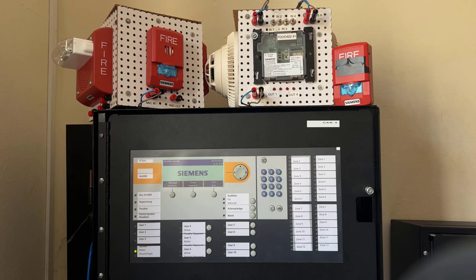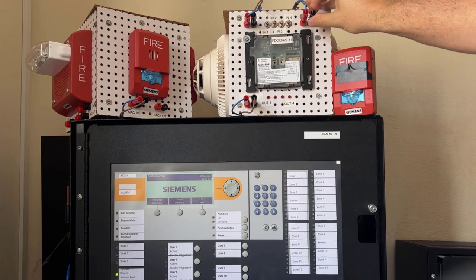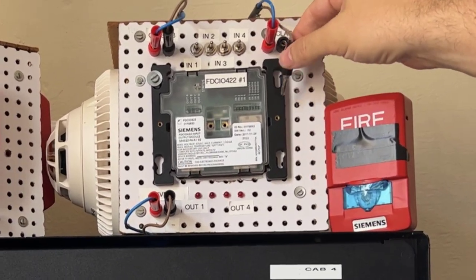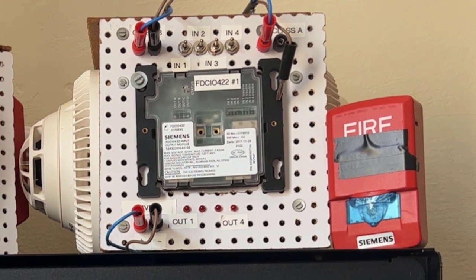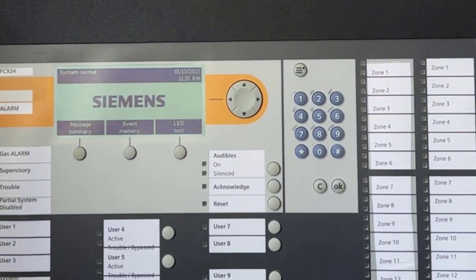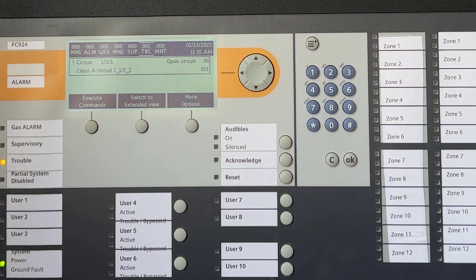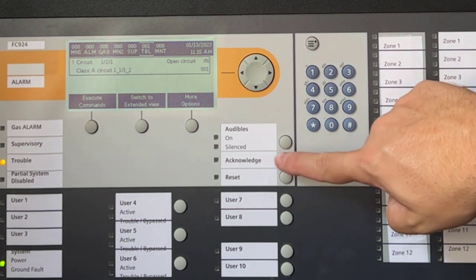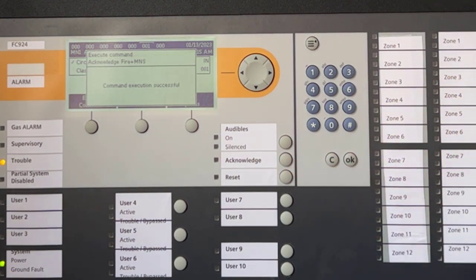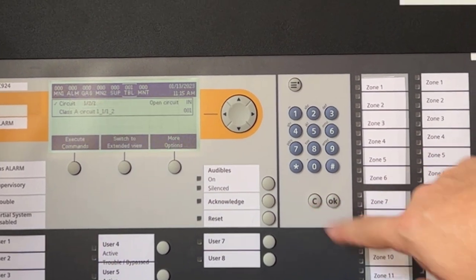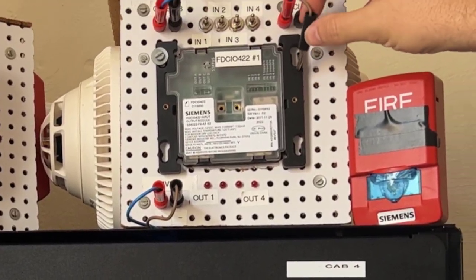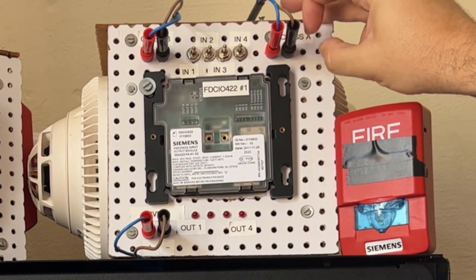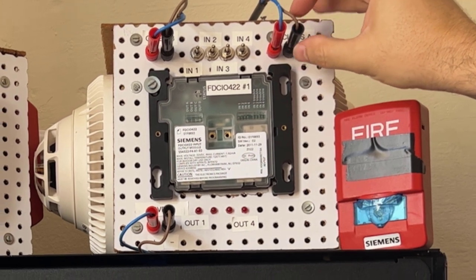Our first problem case is an open loop in a Class A configuration. First, you can see a trouble-free system and I will induce an open-circuit trouble. You can see the trouble coming in, as expected, and upon fixing the issue the panel self-restores to its normal condition.